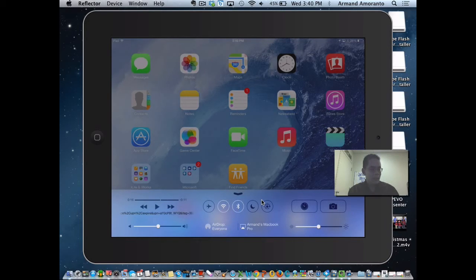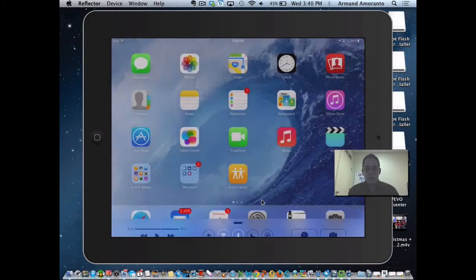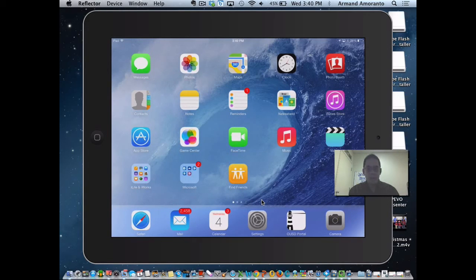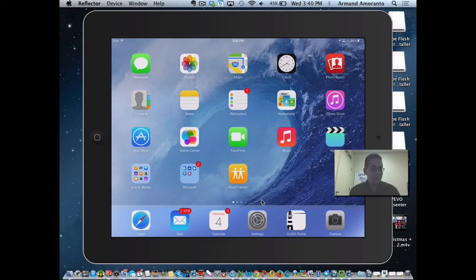So that's it for today. If you have any questions on how to do AirPlay, give me a call. Again, it's Armin, extension 7842. I'll talk to you guys later.